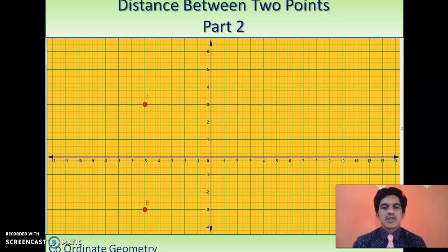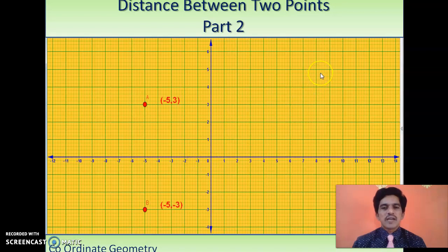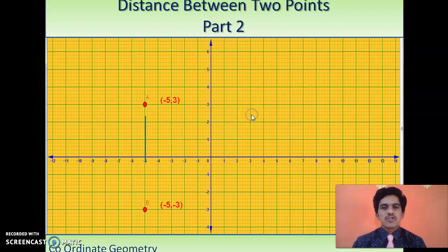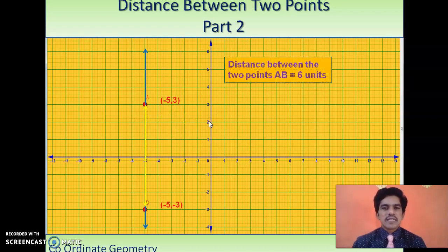We take one more example with two points A and B. A is in the second quadrant and B is in the third quadrant. The coordinates of A are (-5, 3) and the coordinates of B are (-5, -3). Joining these two points again gives a straight line parallel to the y-axis. Counting the units from A to B — 1, 2, 3, 4, 5, 6 — the distance between A and B is 6.